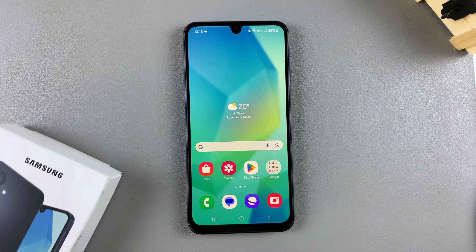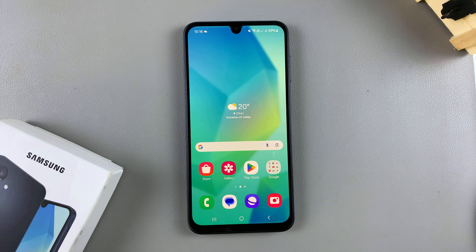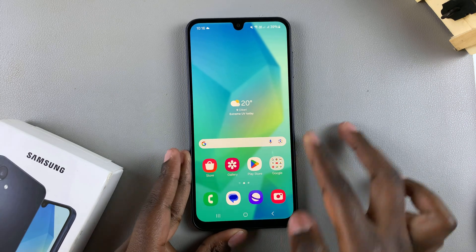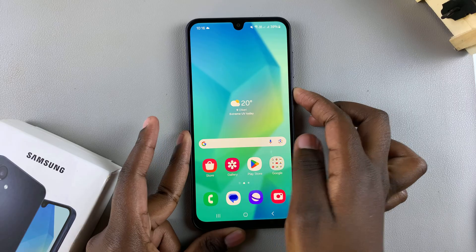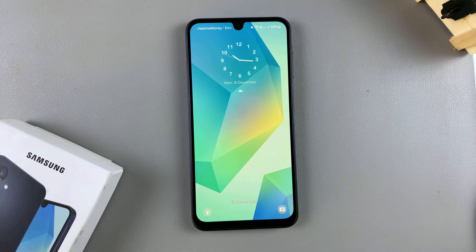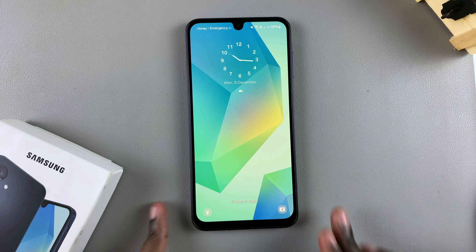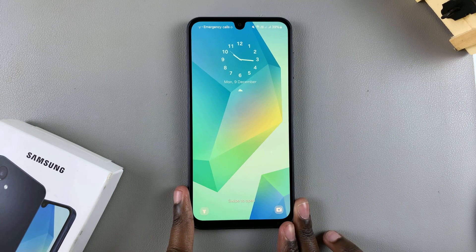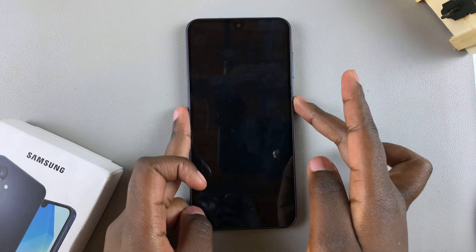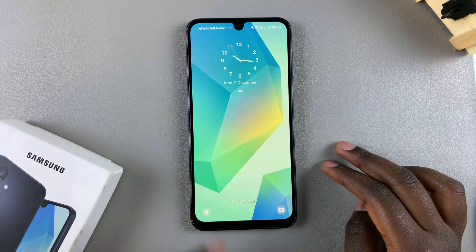In this video you'll learn how to disable the lock screen shortcuts on your Samsung Galaxy A16. The first step is to access the lock screen editor, and you can do this in two ways.